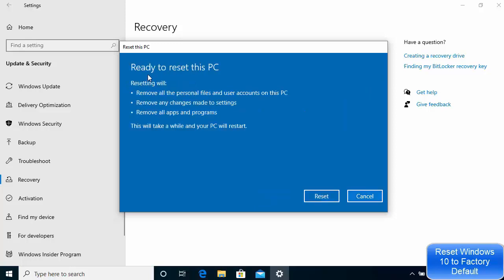Click Next and on the next window I can see: Ready to reset this PC. Resetting will remove all personal files and user accounts on your PC, remove any changes made to settings, and remove all apps and programs. This will take a while and restart your PC. Make sure your PC or laptop is connected to a power supply, as it will restart several times.